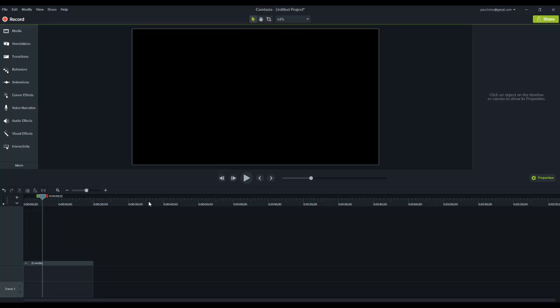Hi, this is Paul from Paul-Irvan.com here. Thank you so much for joining me in this quick tutorial on how to create a 4K video using Camtasia 9.